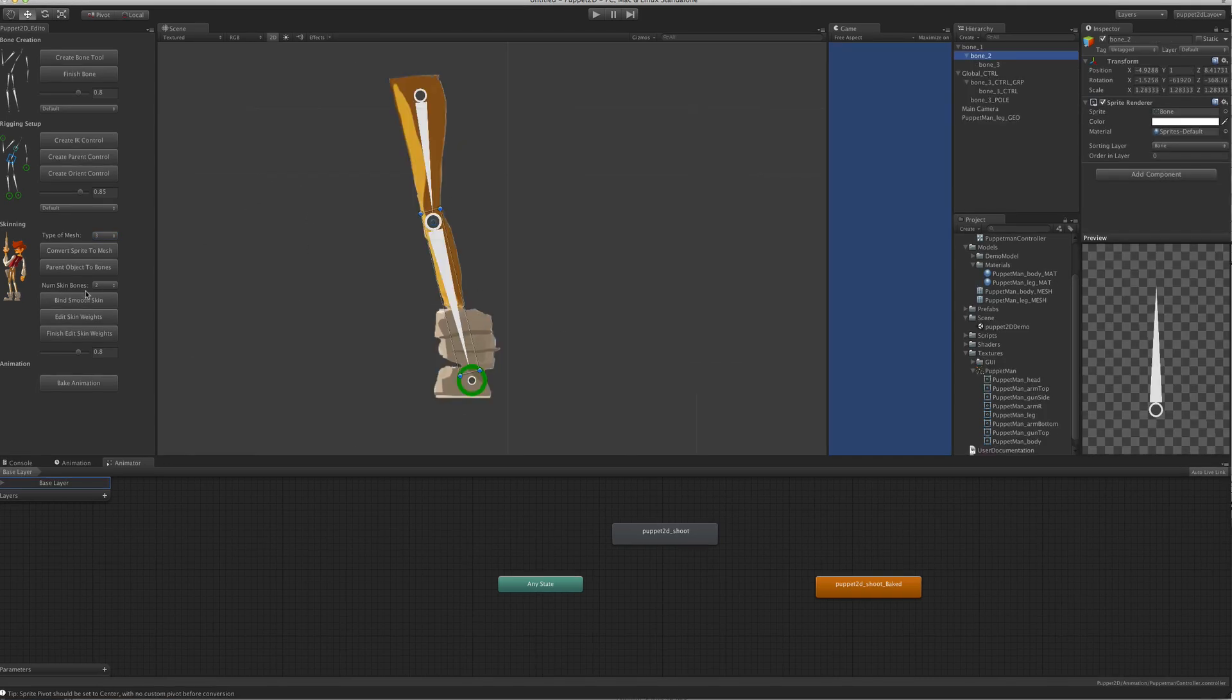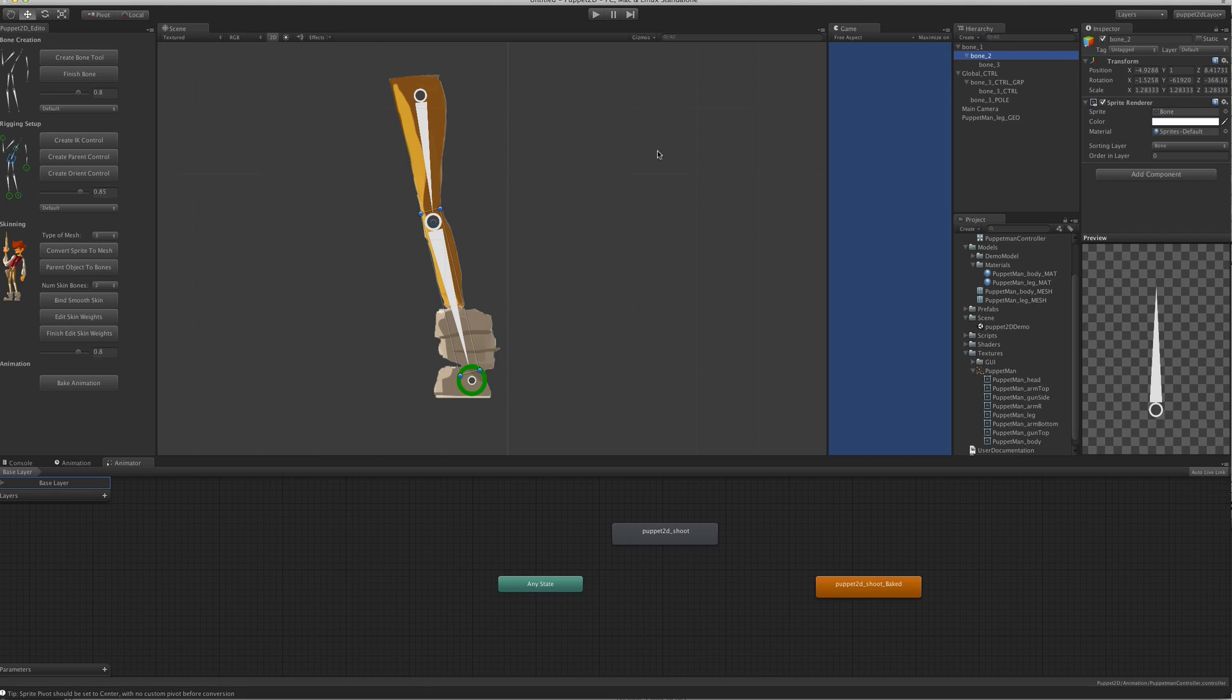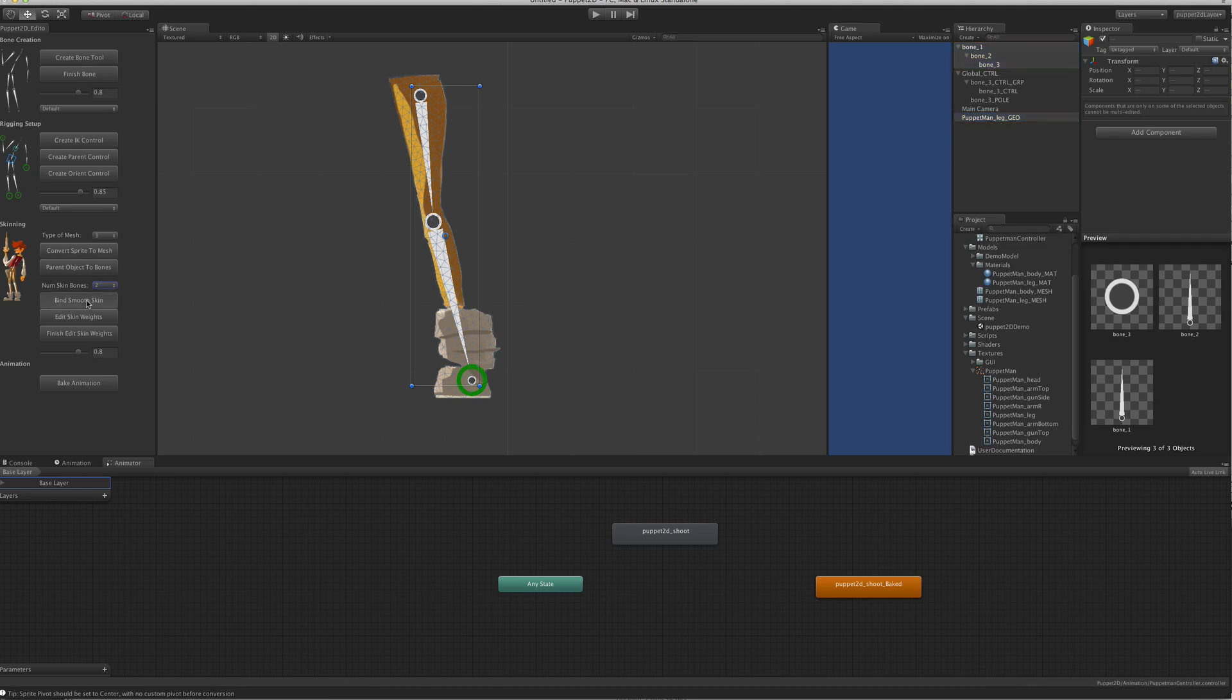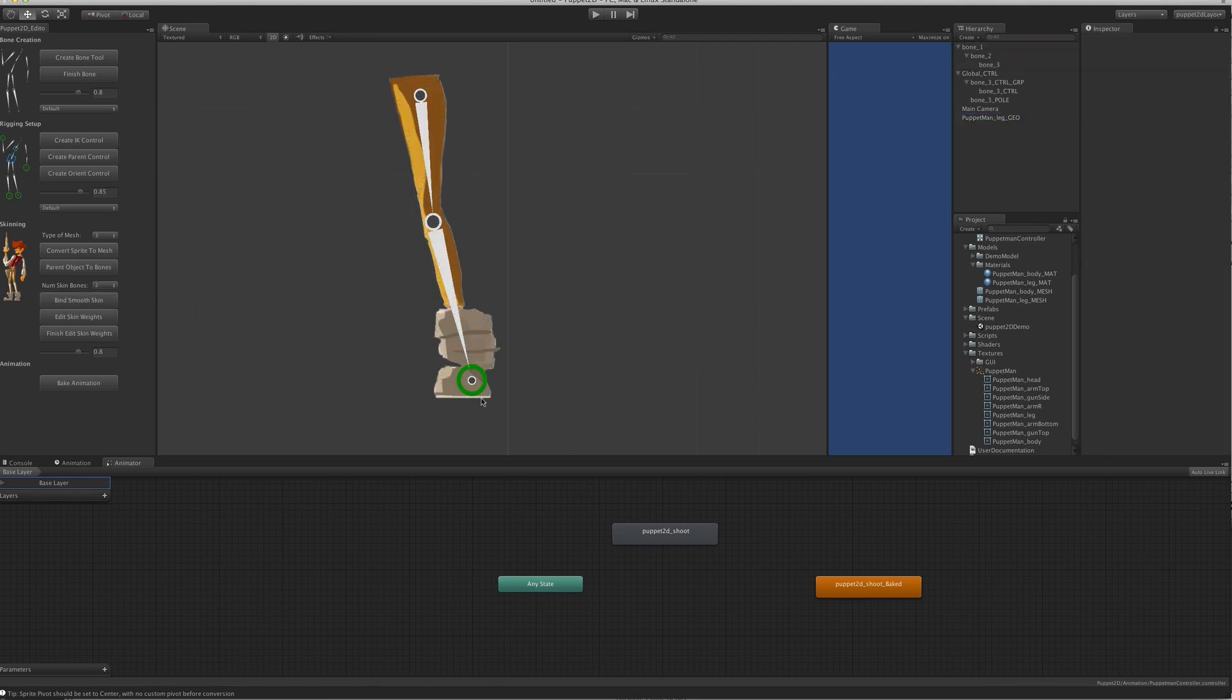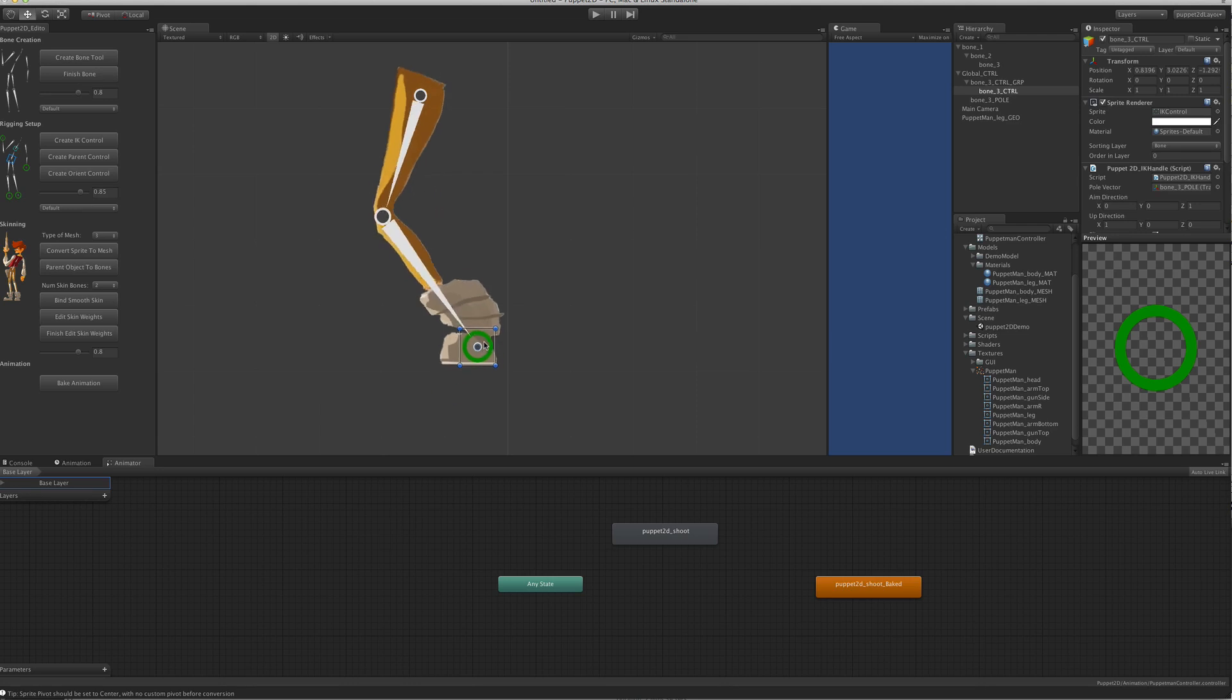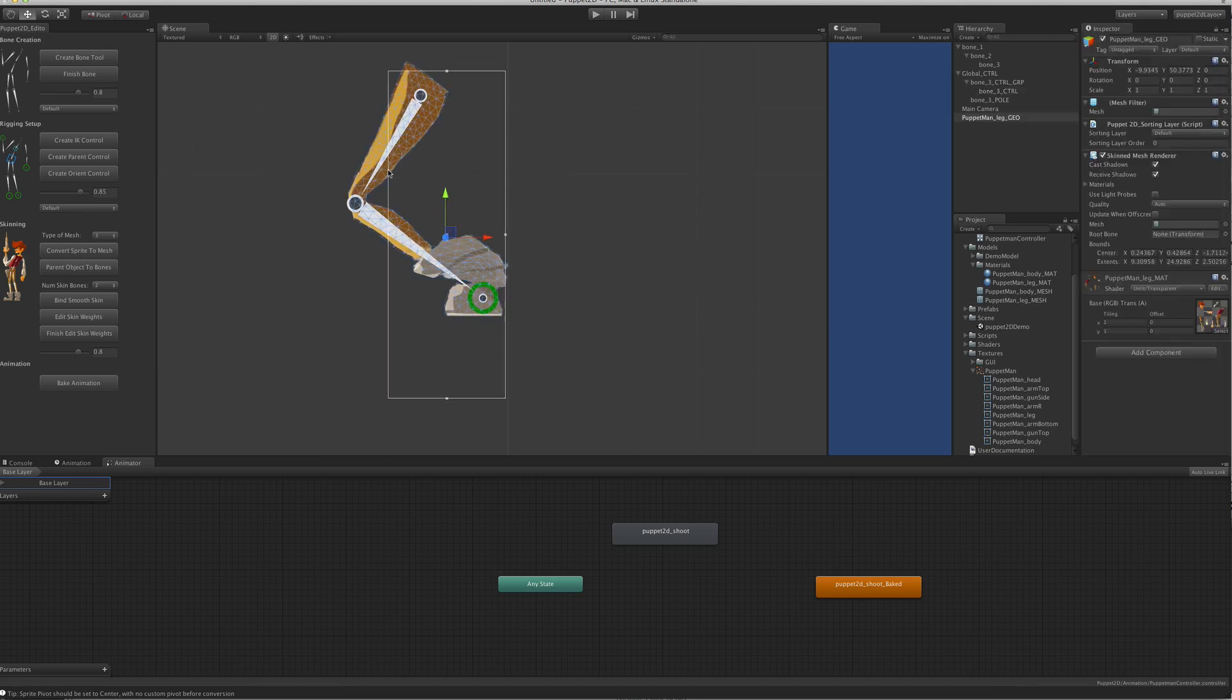Finally, the number of skin bones is basically the default bind skin options. When you skin your mesh to the bones, if you have it on two, it's going to be weighted to two bones. What you get is smoother interpolation because each of the verts are skinned to multiple bones.